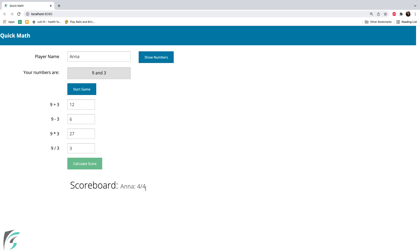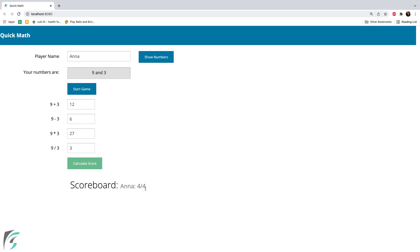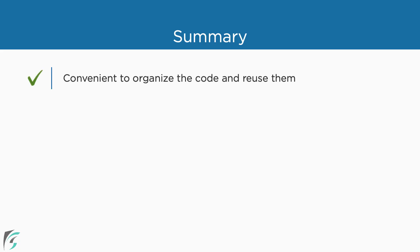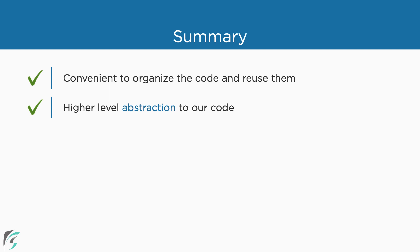So, let us summarize what we have learned so far in this module. Modules make it convenient to organize our code to group similar functionalities together and reuse them as well, thus giving a higher level of abstraction to our code.